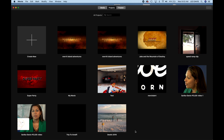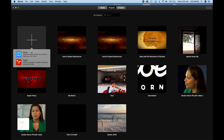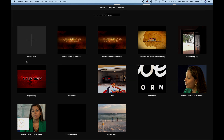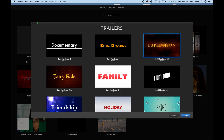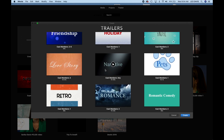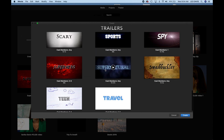So we are in iMovie here. What you're going to do is go to Create New and you have two options: Movie or Trailer. As we're talking about trailers, we're obviously going to select Trailer, and the cool part is you get all these different options for trailers.